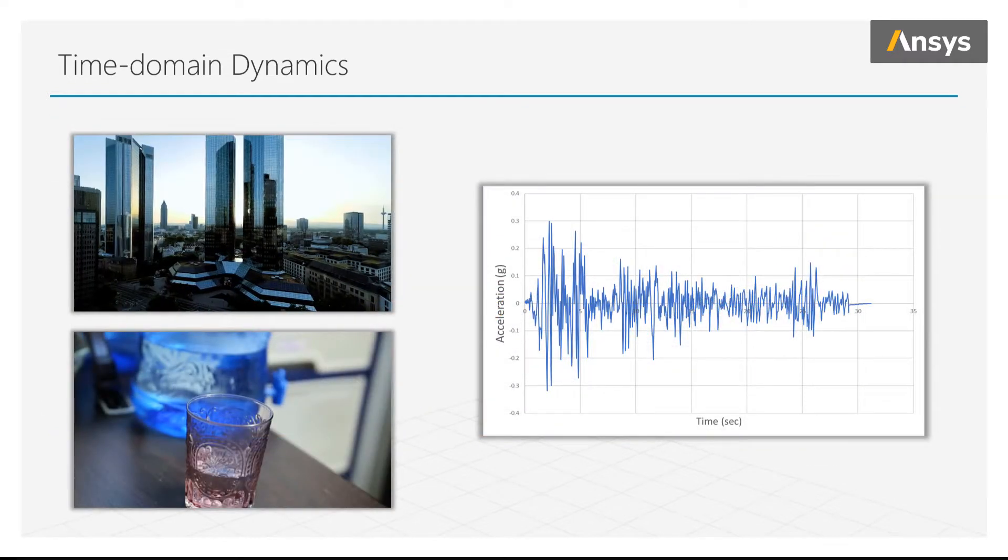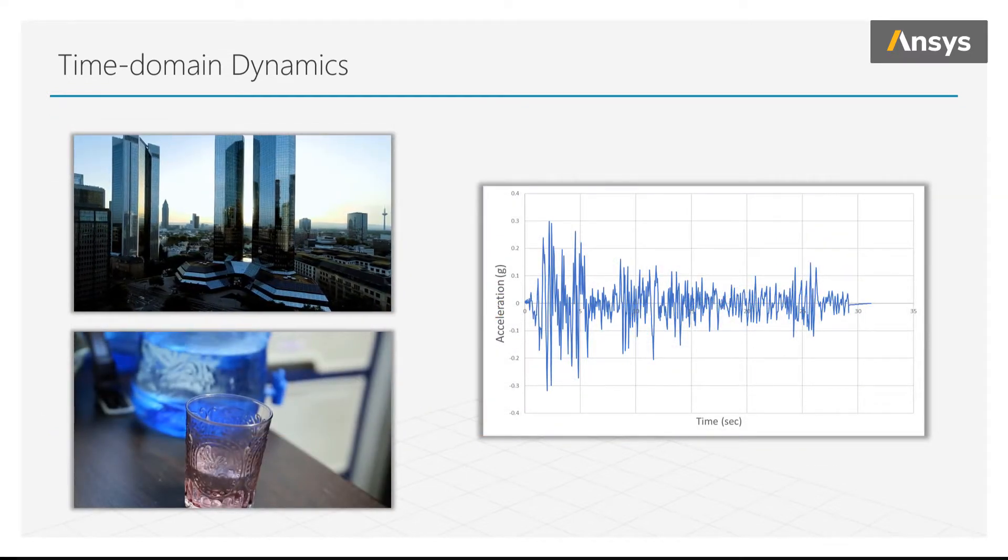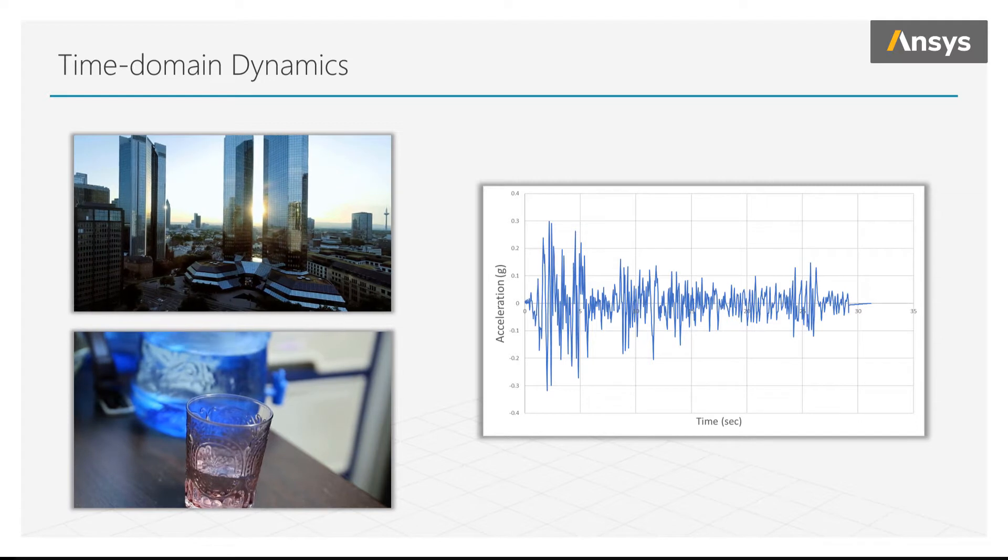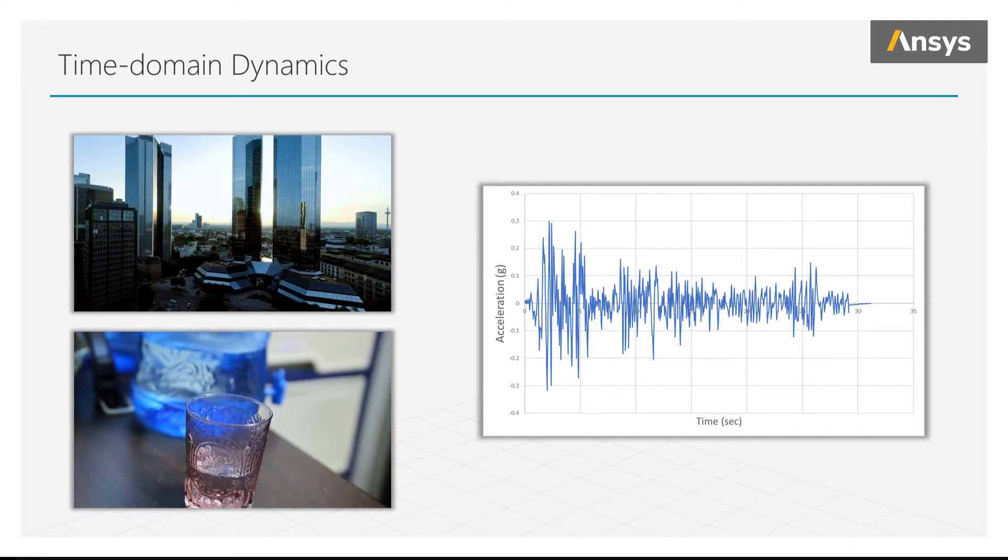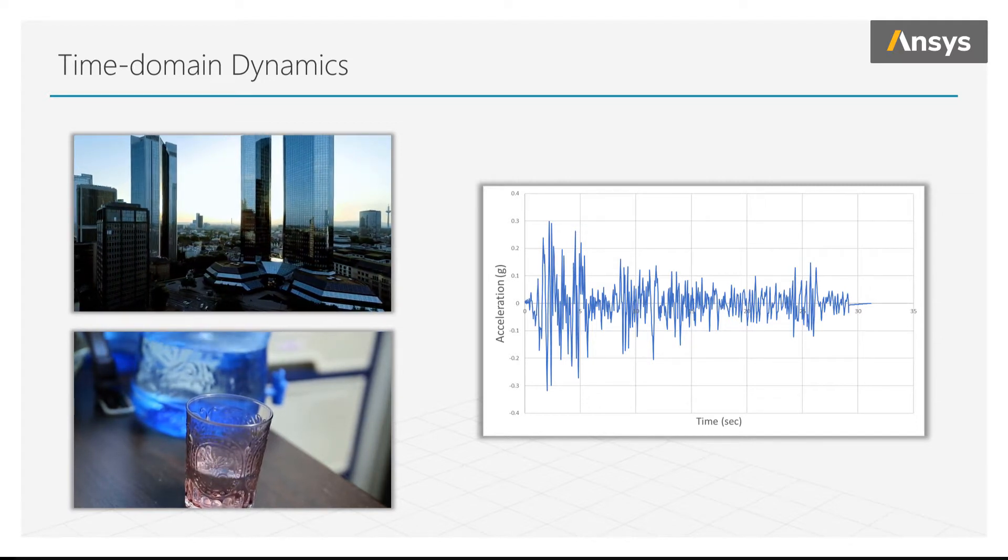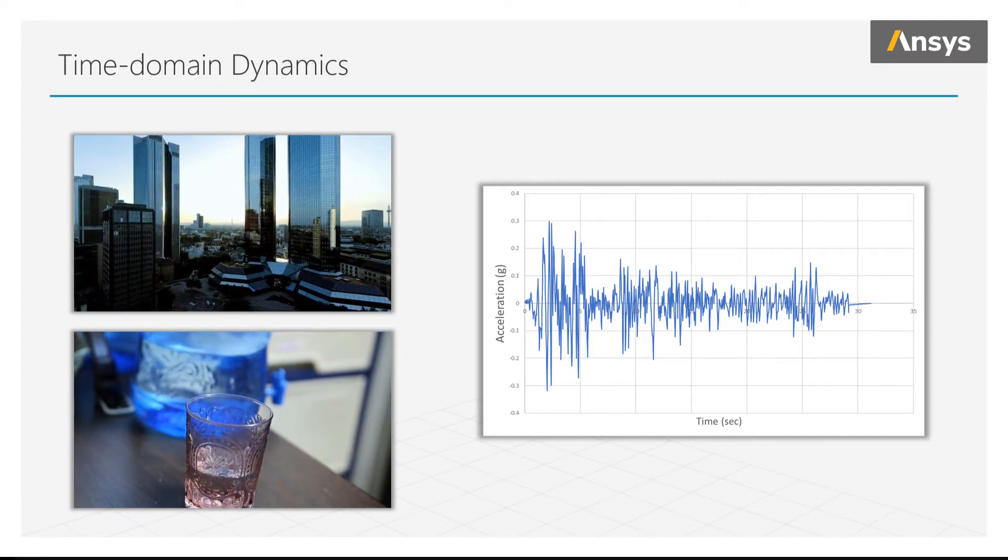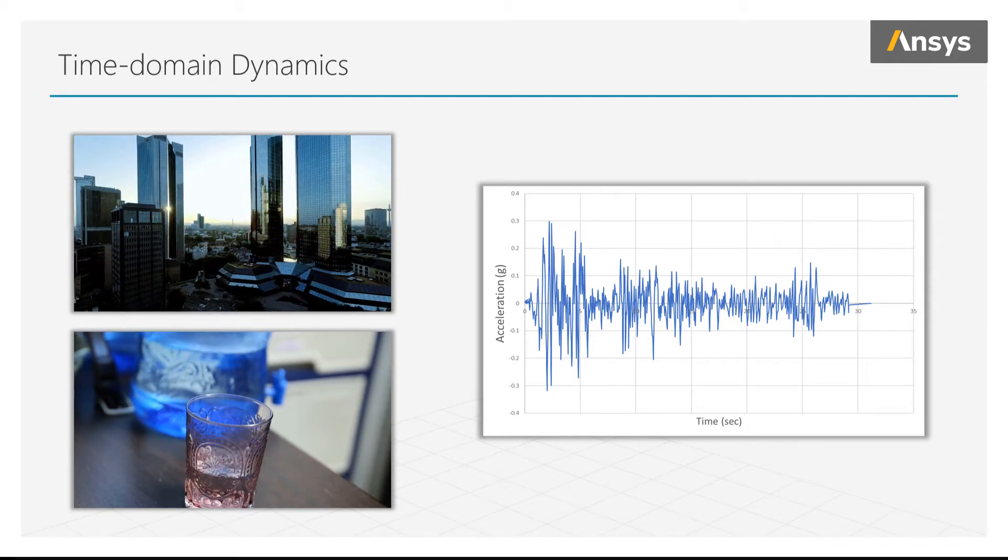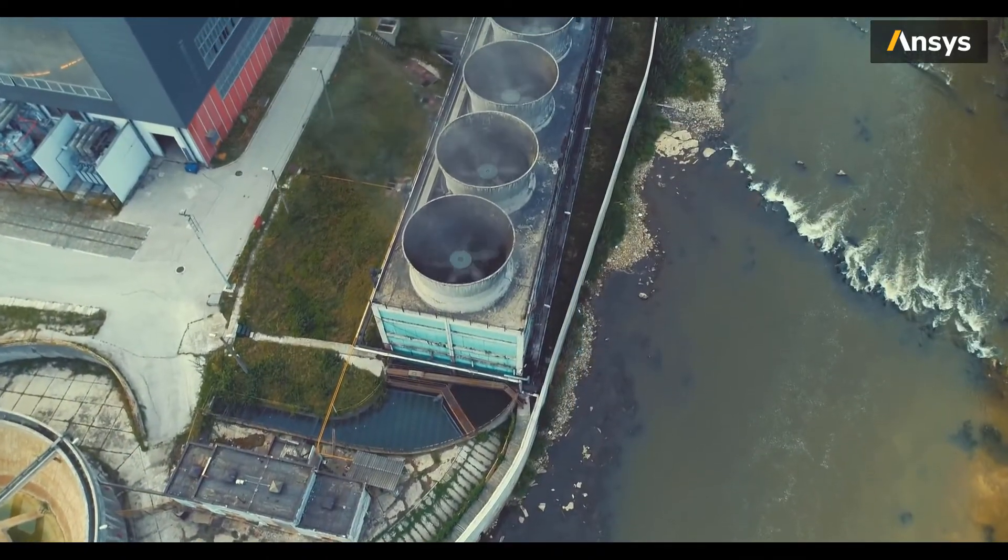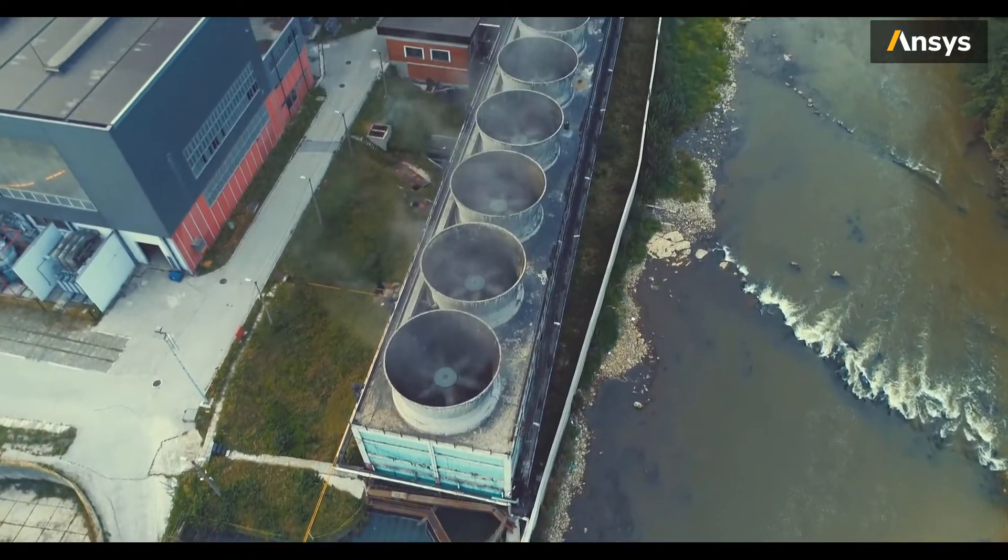Or in this other example, where we want to study the behavior of the building during an earthquake. Models of buildings like these can be made and excited with a time history of acceleration loading that replicates the motion of the earth during an earthquake. But what if we have a steam turbine which is used to generate electricity? It may rotate at different RPMs or frequencies, especially on startup and shutdown.